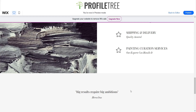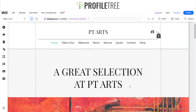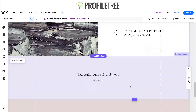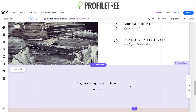Hello guys and welcome to another Profile Tree Wix tutorial. Today I'm going to be showing you how to add some buttons to your Wix site and how to link them to different pages or social media links. Let's go ahead and get started — here I've got a website already set up, I've just named it PTArts.